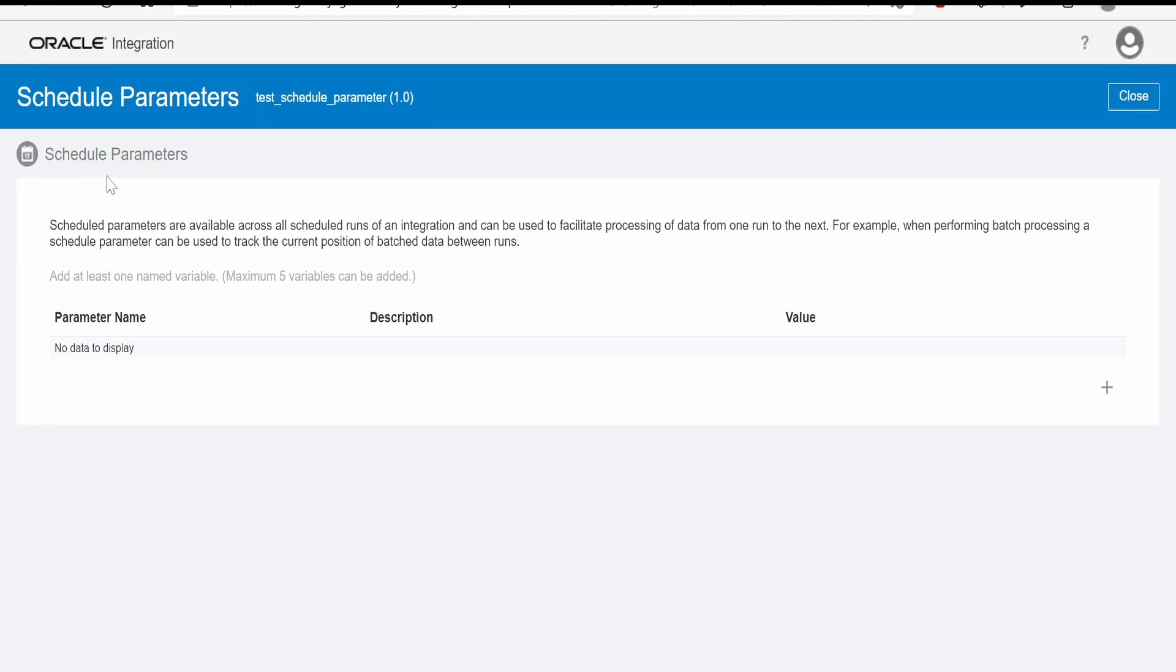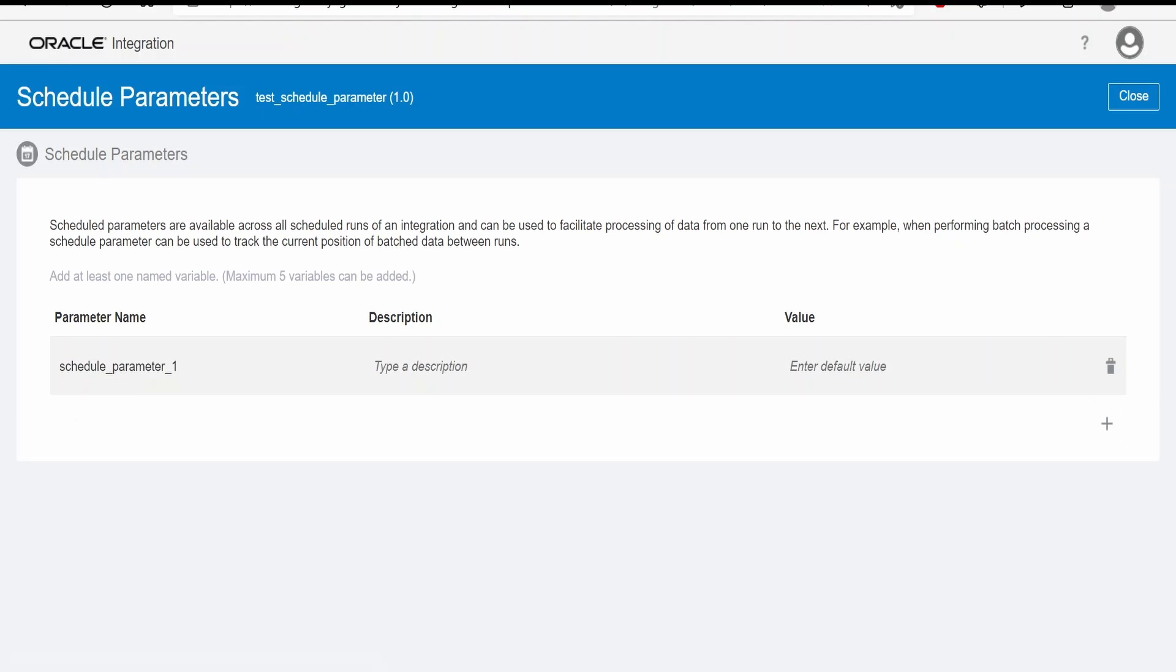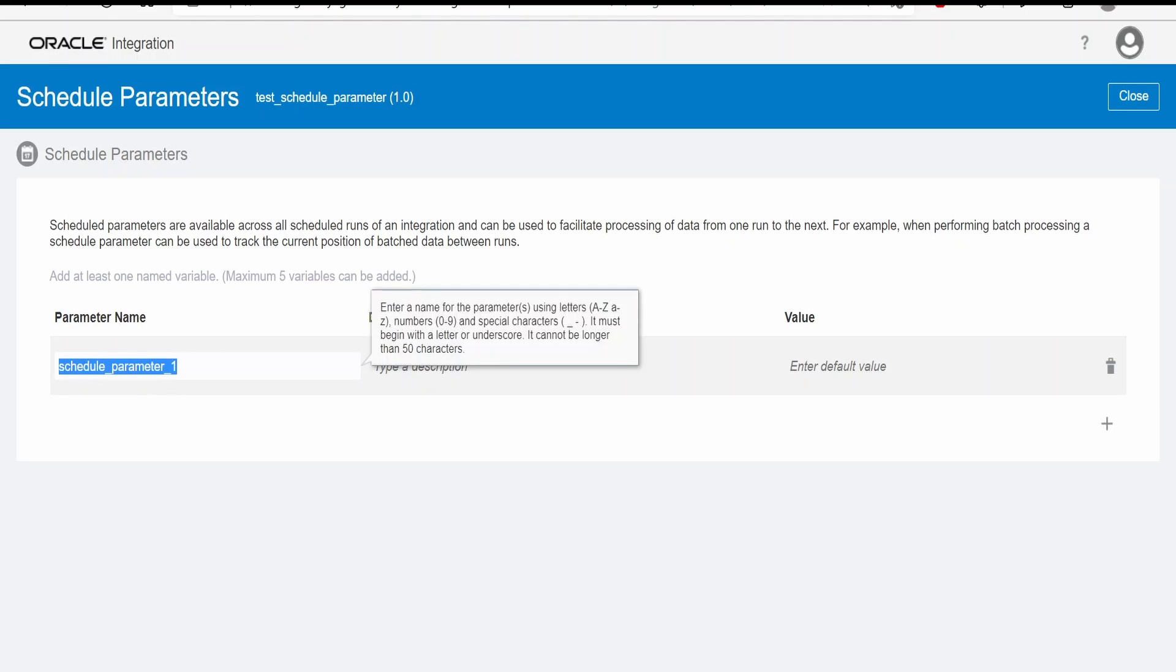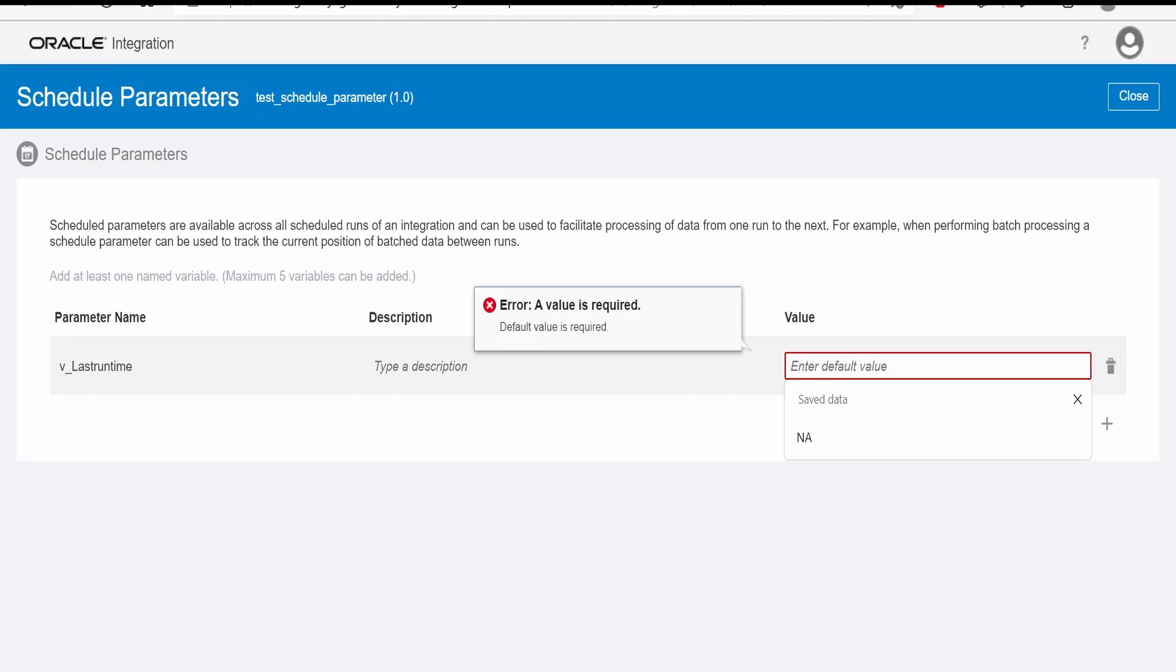Here you will find an option to create scheduled parameters. As of now there are no parameters created. Let me click on plus. Here I will create a variable with name last run time. Default value I will give NA as of now, click on close.